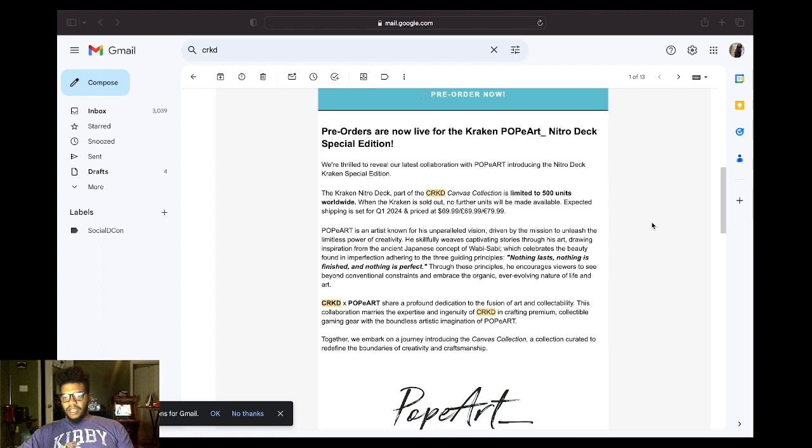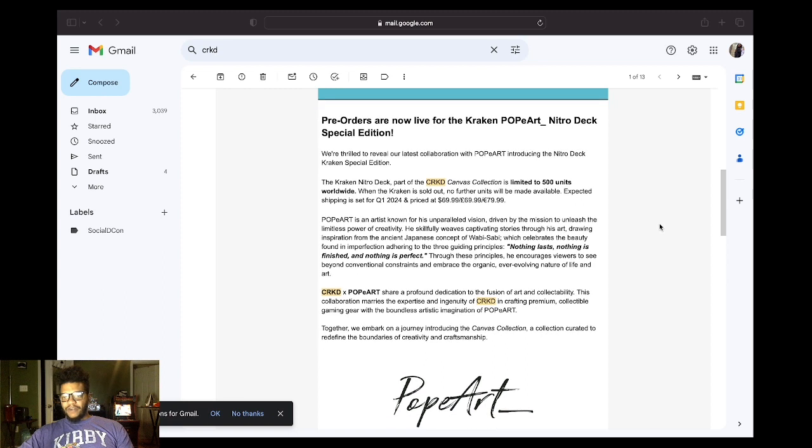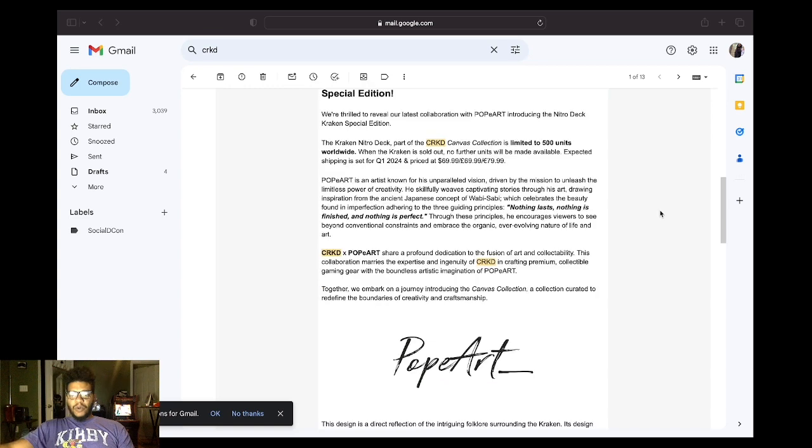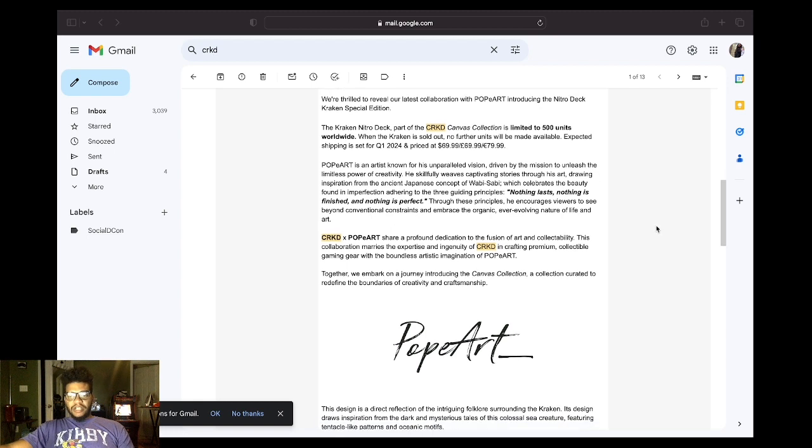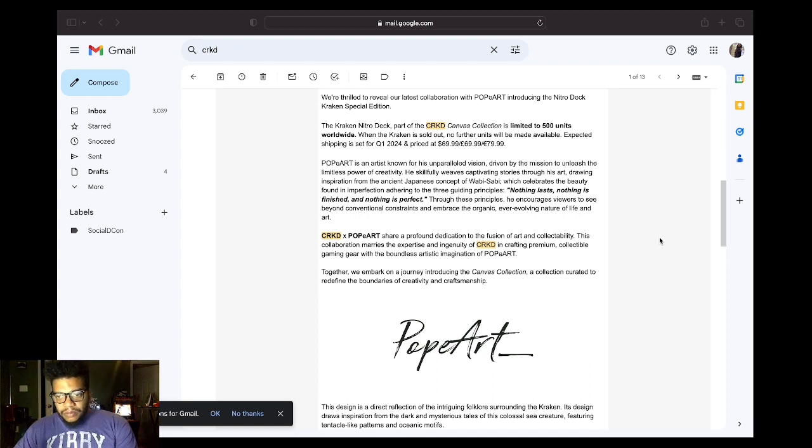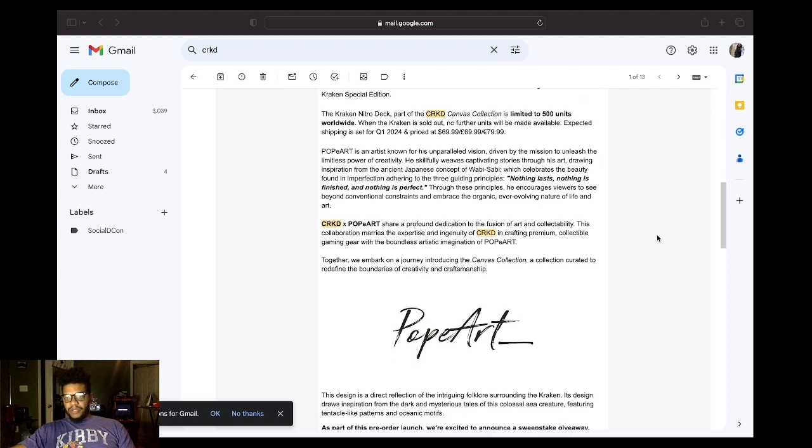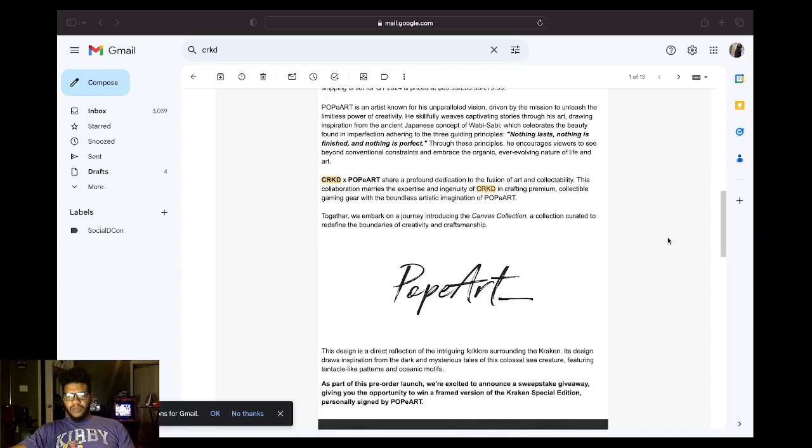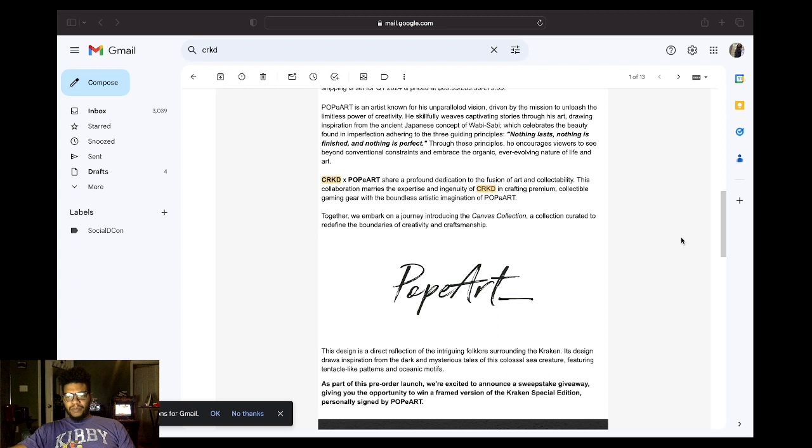Through these principles, he encourages viewers to see beyond conventional constraints and embrace the organic, ever-evolving nature of life and art. From CKRD Times, Popeart shares a profound dedication to fusion of art and collectability. The collaboration marries the expertise and ingenuity of CRKD in crafting premium collectible gaming gear with the boundless artistic imagination of her life. Together, we embark on a journey introducing the canvas collection curating to redefine the boundaries of creativity and craftsmanship.